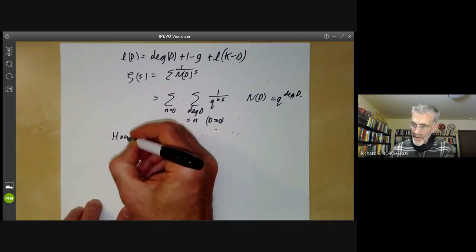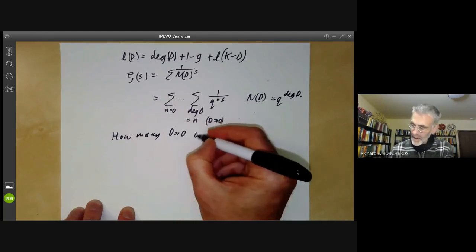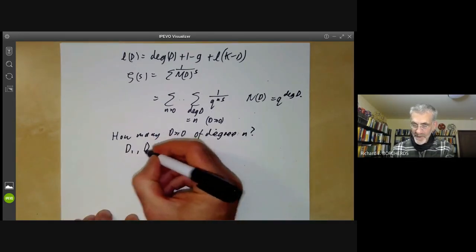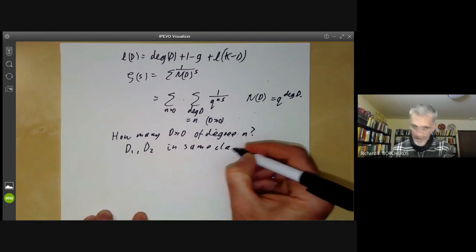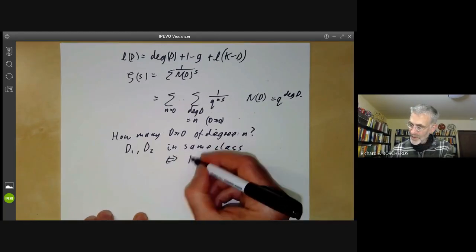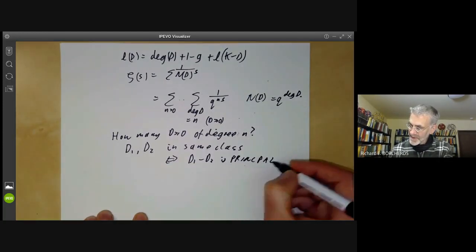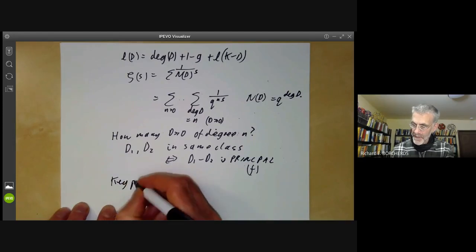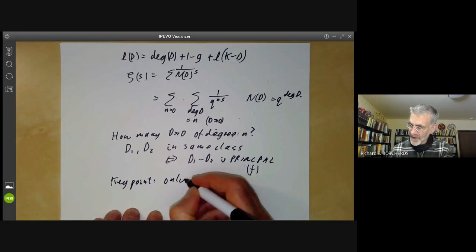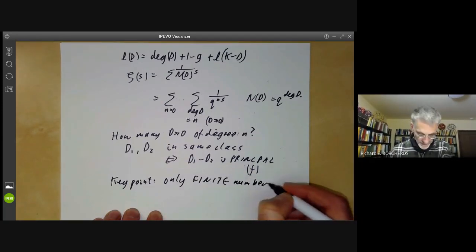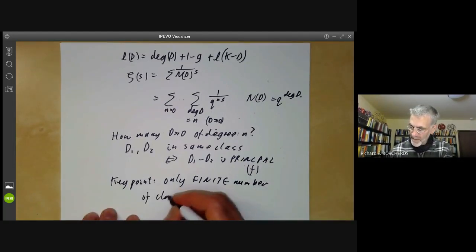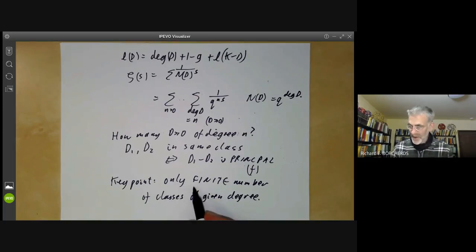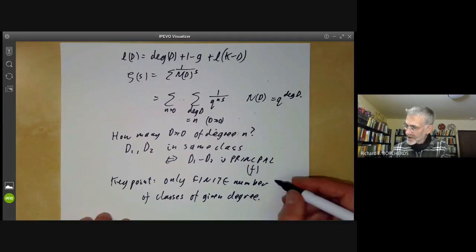In order to use this we need to ask how many divisors there are of degree n. We recall that we can divide divisors into classes: D1 and D2 are in the same class if and only if D1 minus D2 is principal — meaning of the form given by the zeros and poles of some function f. A key point we're going to use is that there are only a finite number of classes of given degree. This is the finiteness of the class number, usually denoted h, and we're just going to assume it.